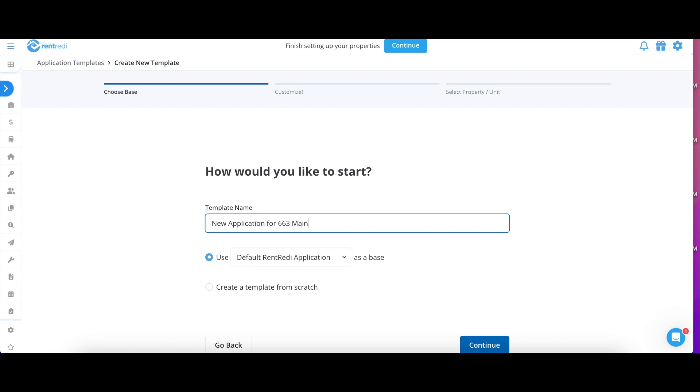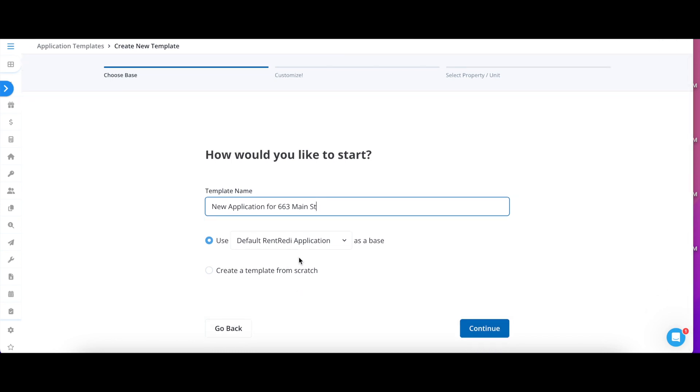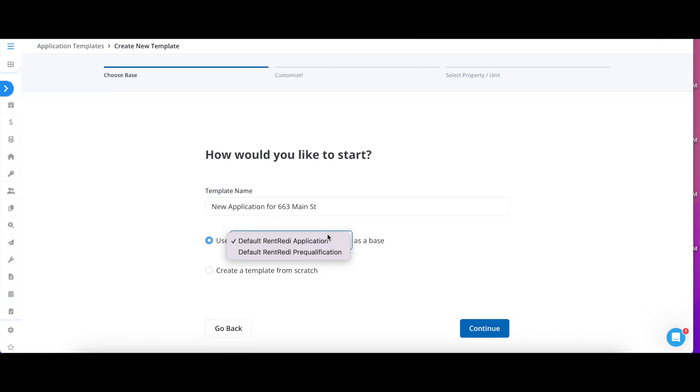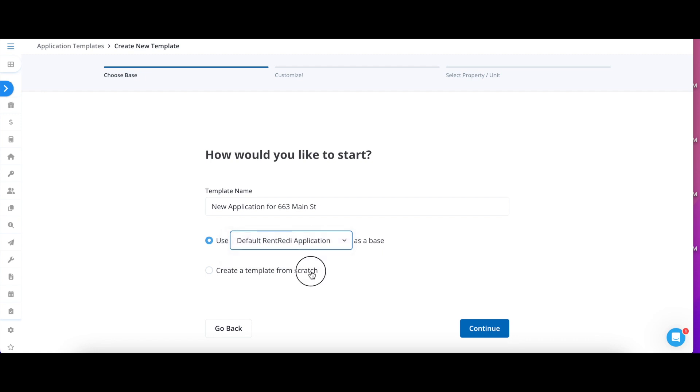You have the option to use RentReady's default application as a base and customize it, use the pre-qualification as a base, or create your own template from scratch.